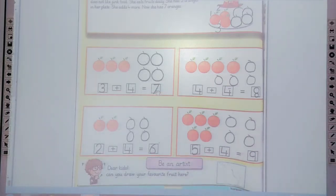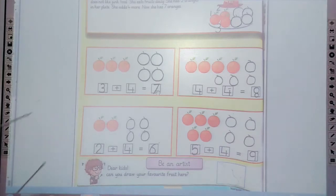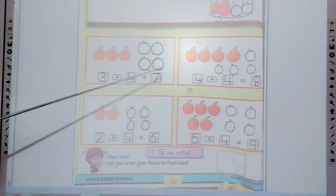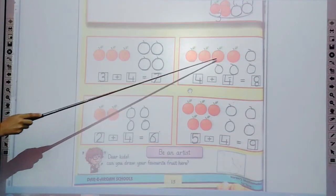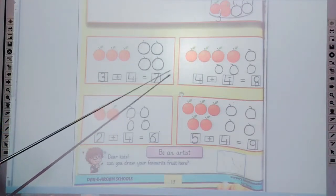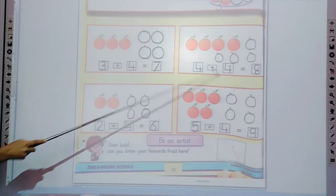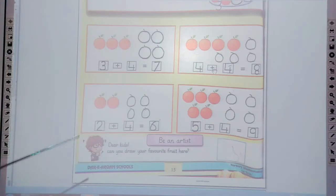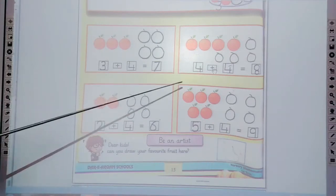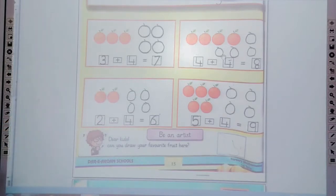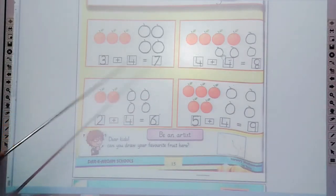Students, the next one is 4 plus 4. First of all, trace the 4 in the box: 1, 2, 3, 4. And count the oranges: 1, 2, 3, 4. How many oranges? 4 oranges. 4 oranges plus 4 — how many are we adding more? 4. Now draw the 4 more oranges: 1, 2, 3, 4.